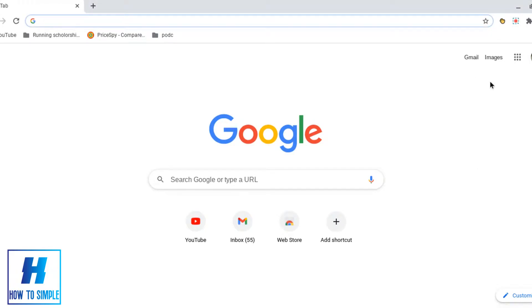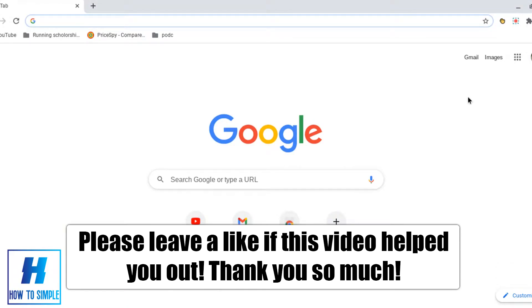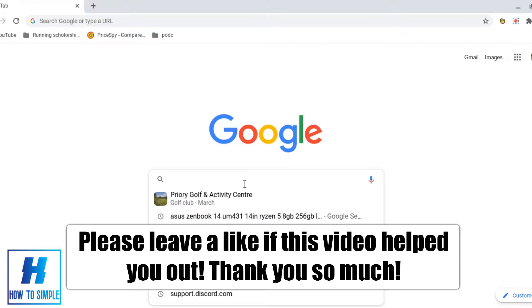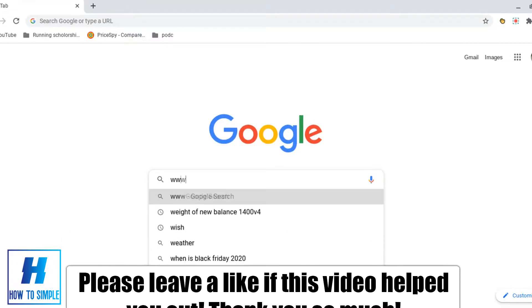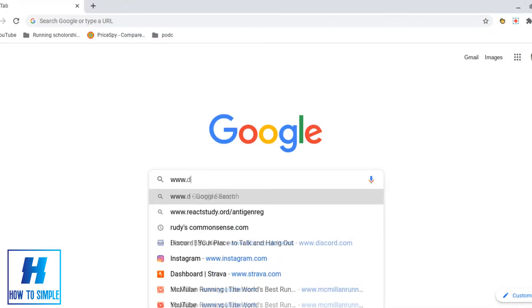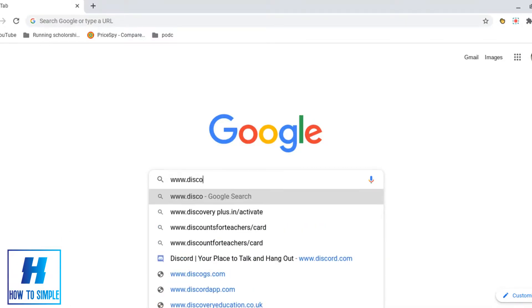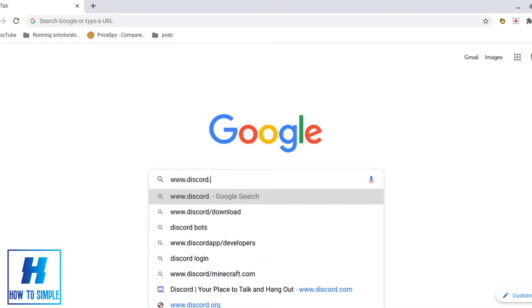Hello everyone, today I will be showing you how to report someone on Discord. First, we want to enter into the search engine www.discord.com.